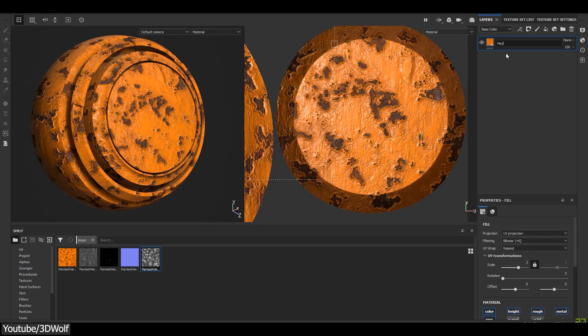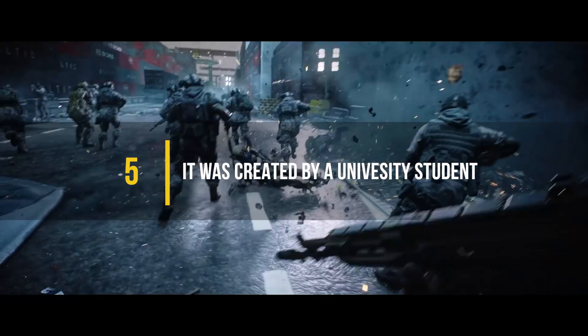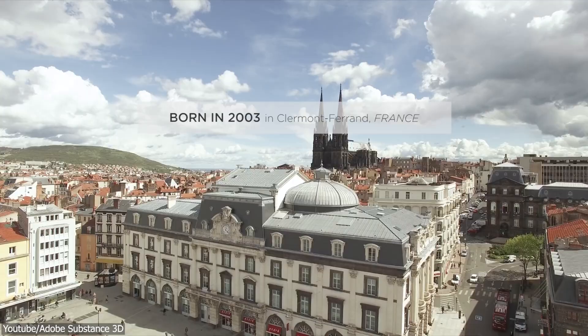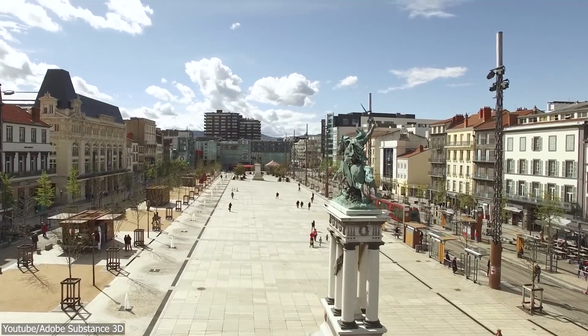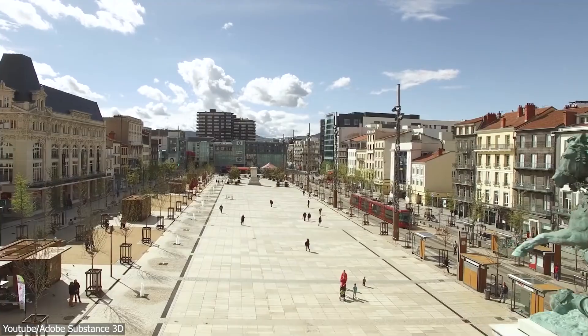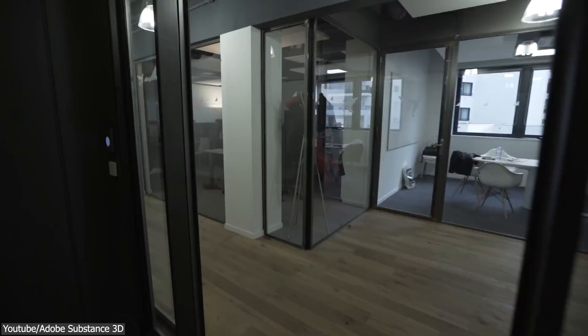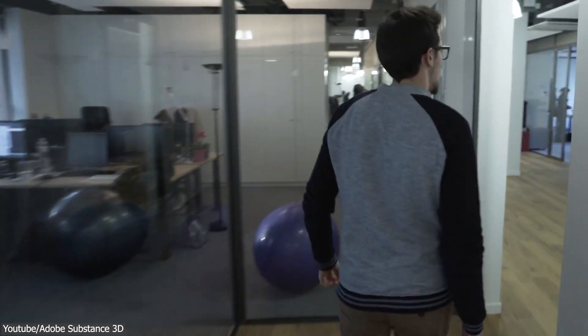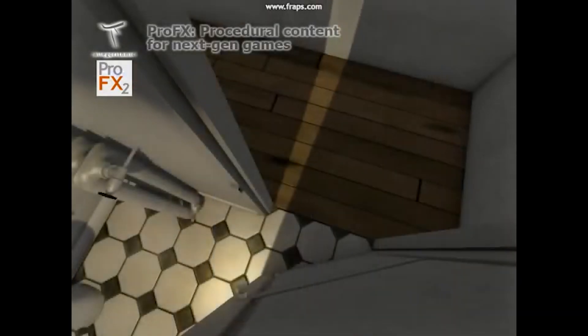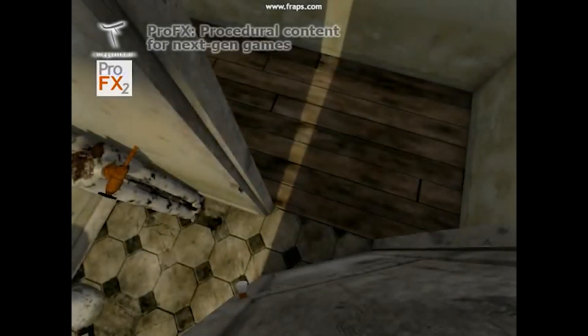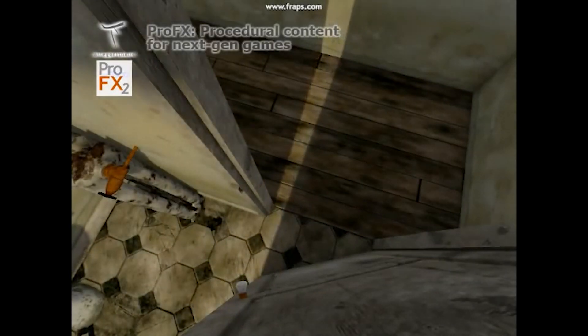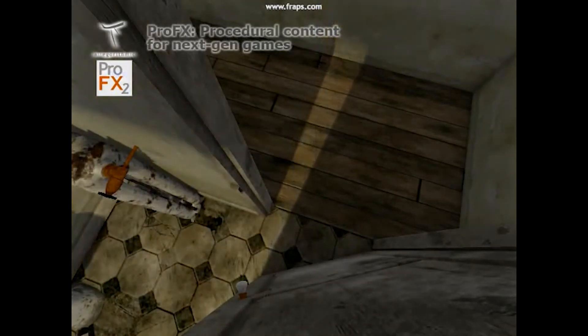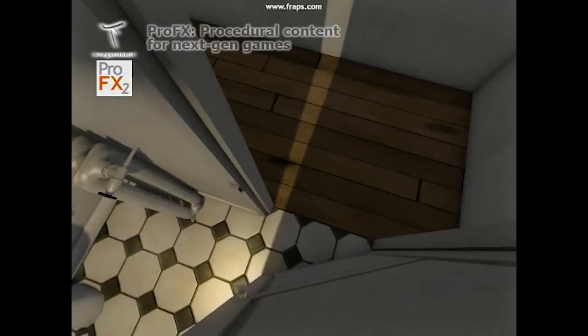Number five: It was created by a university student. Substance Painter was created by Algorithmic, a French software company that was founded in 2003 by Sebastien Deguy after completing his university thesis. The first four years were spent on research and development, and they only began developing the software in 2007 after receiving some funding from a strategic investor. They first released a program called ProFX.